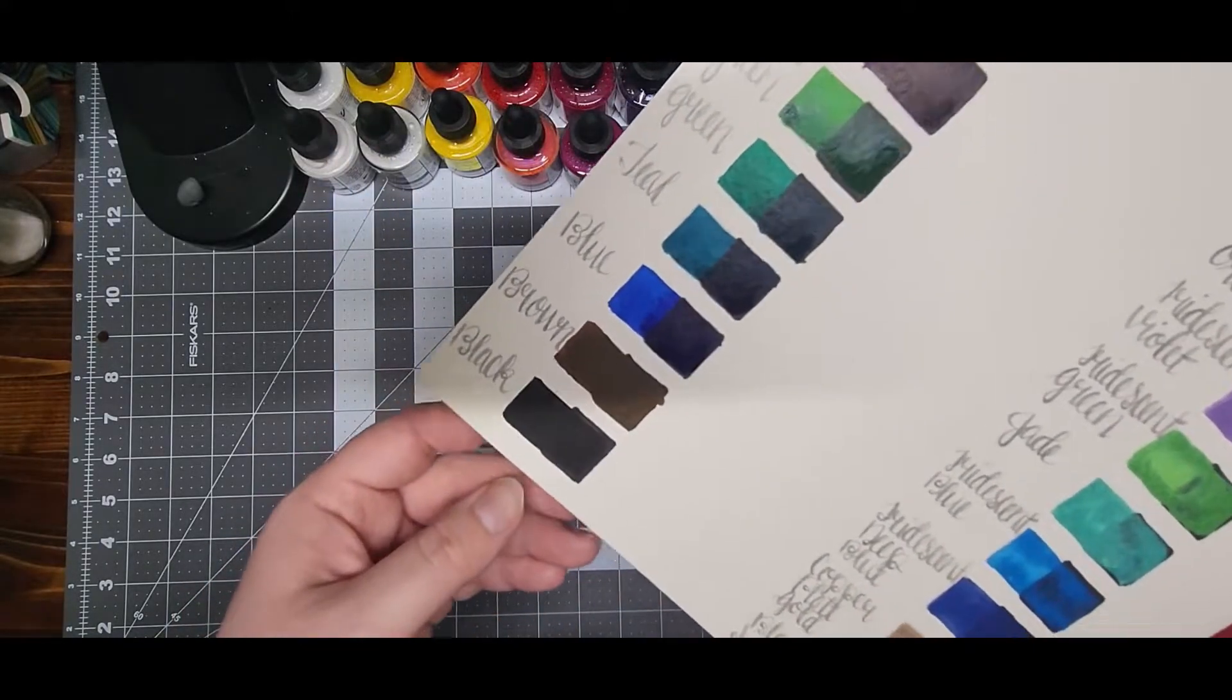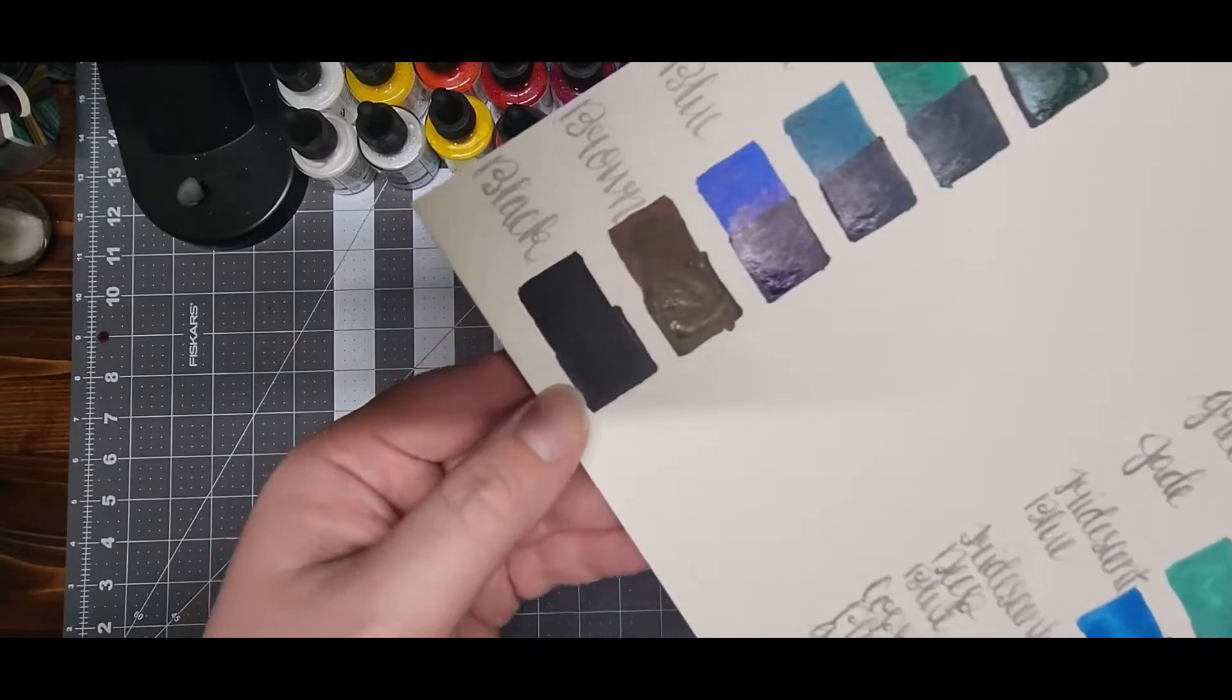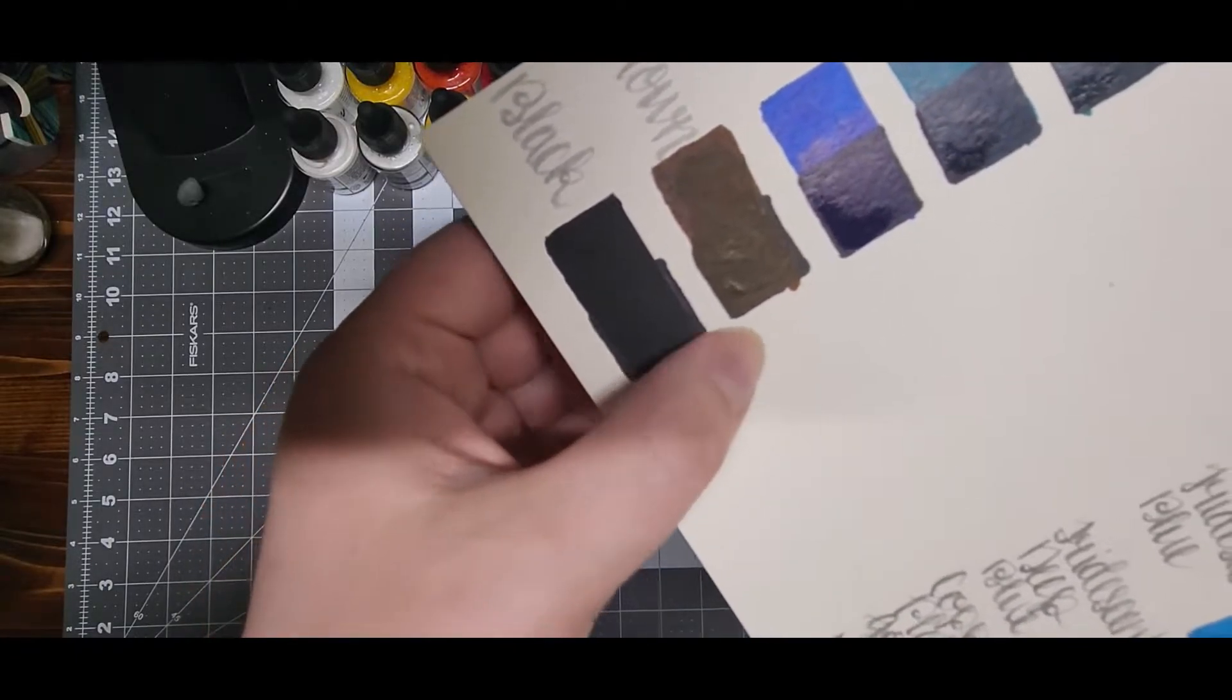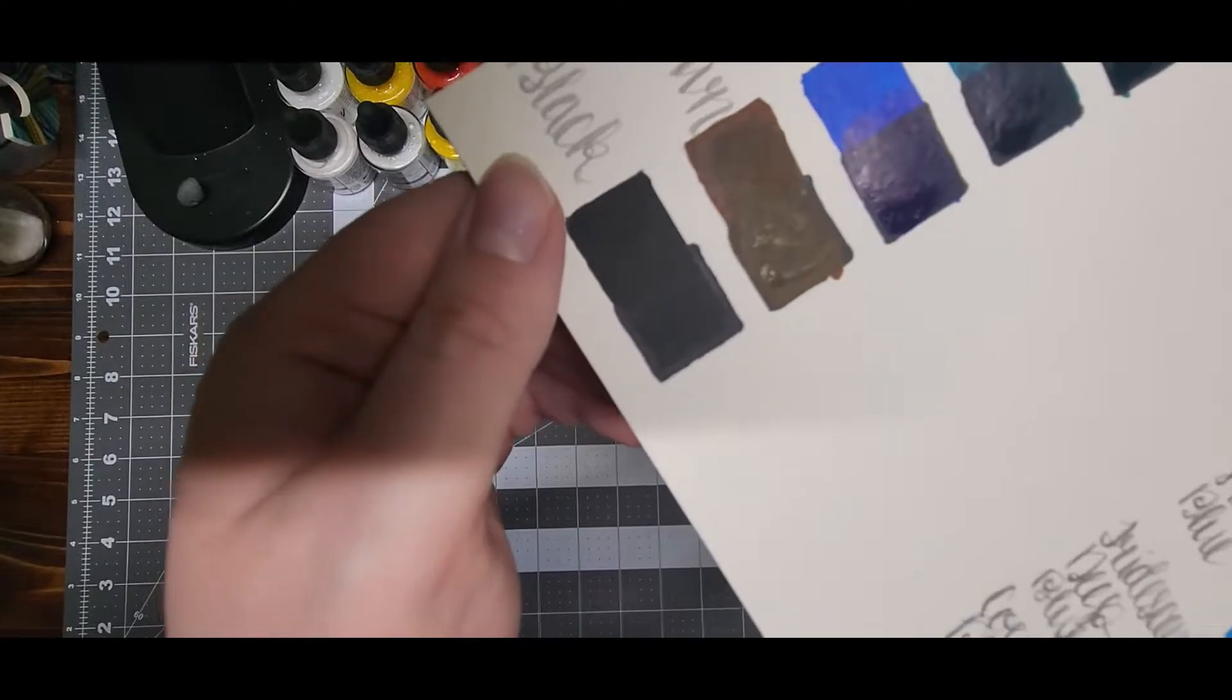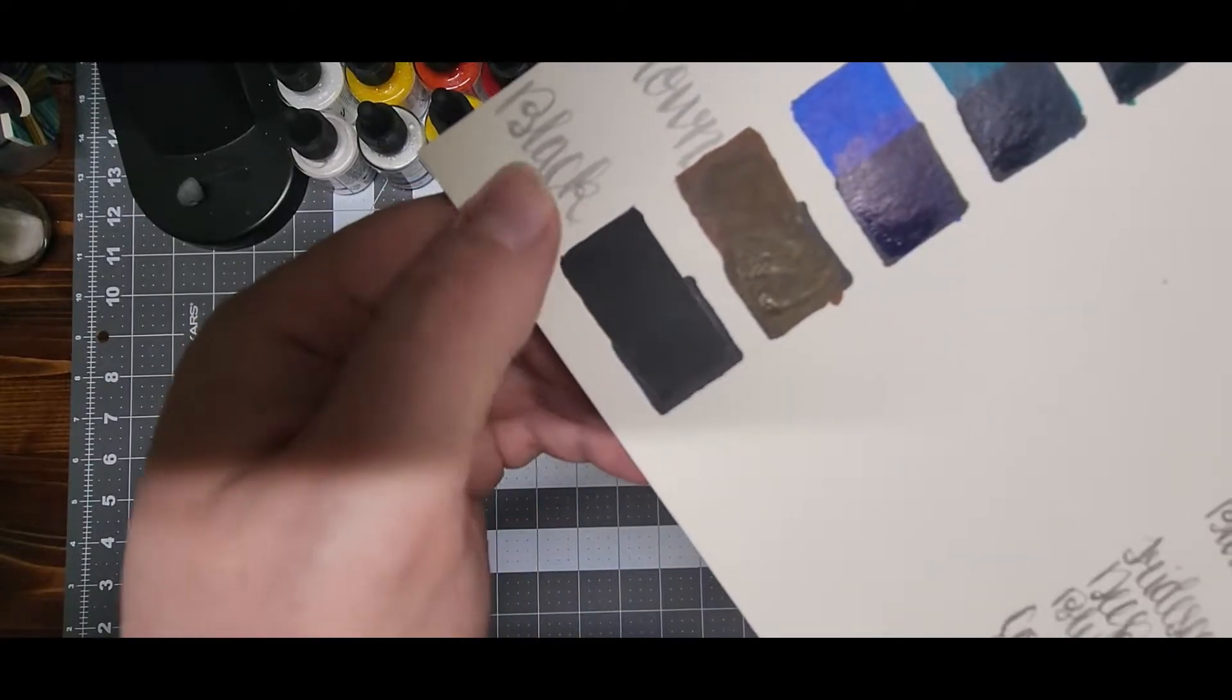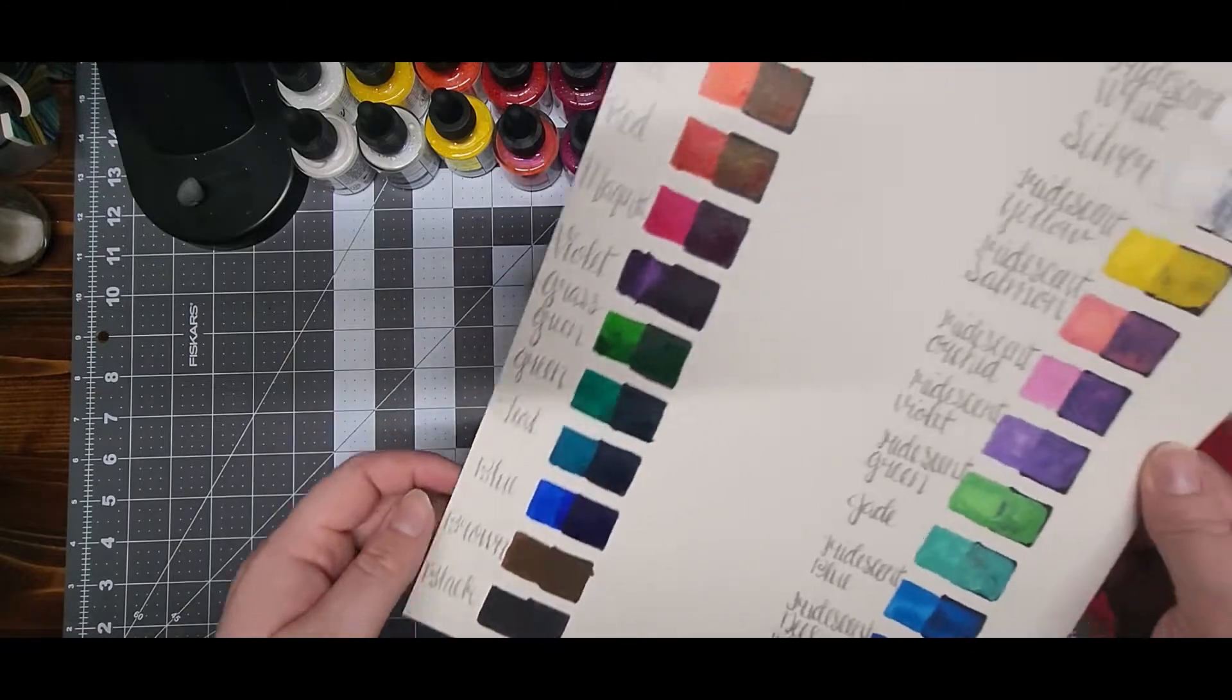I left a little bit of the black Sharpie around the edge of this one just to show that the Bombay black is actually darker than the Sharpie. As far as the iridescent colors, they're not quite as opaque.